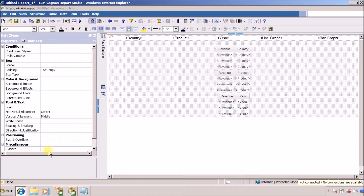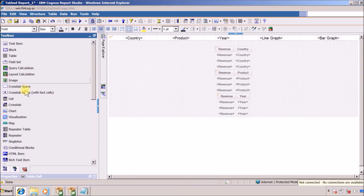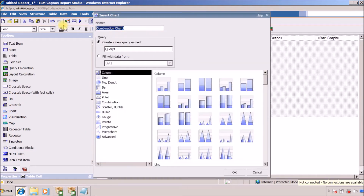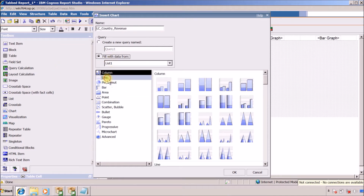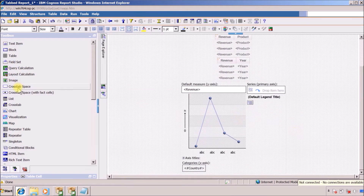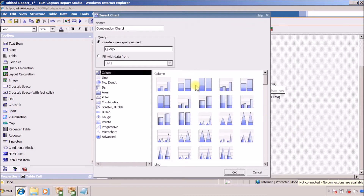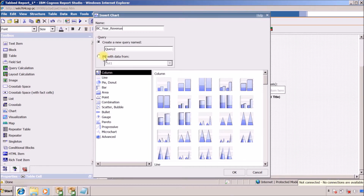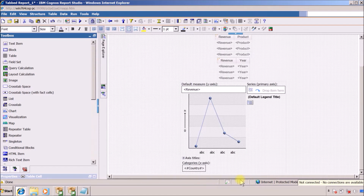I want to add two charts. The first one is our line chart and the next one is our bar chart. This is my first chart — this is my line chart for country revenue. I want to use list one for this and the type is line. Again I want to add another chart — this time I want a bar chart for year revenue, using list three. This is a bar chart.